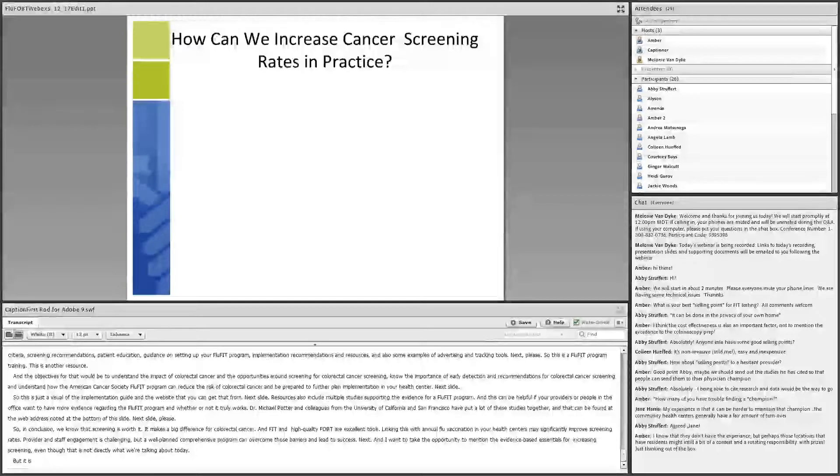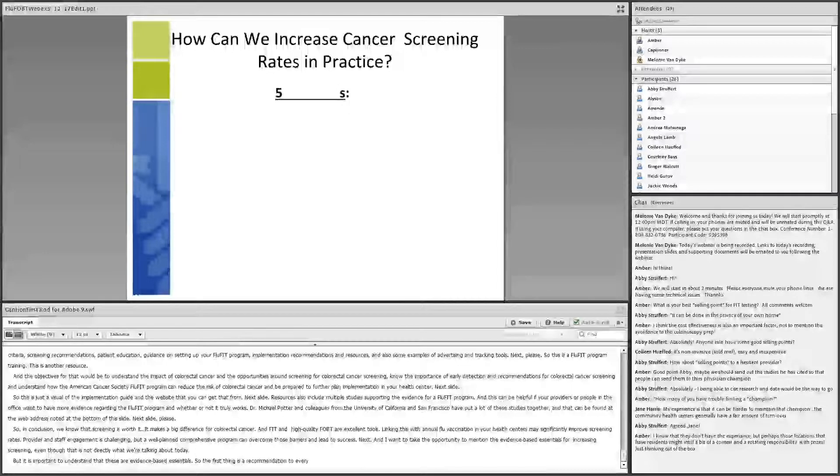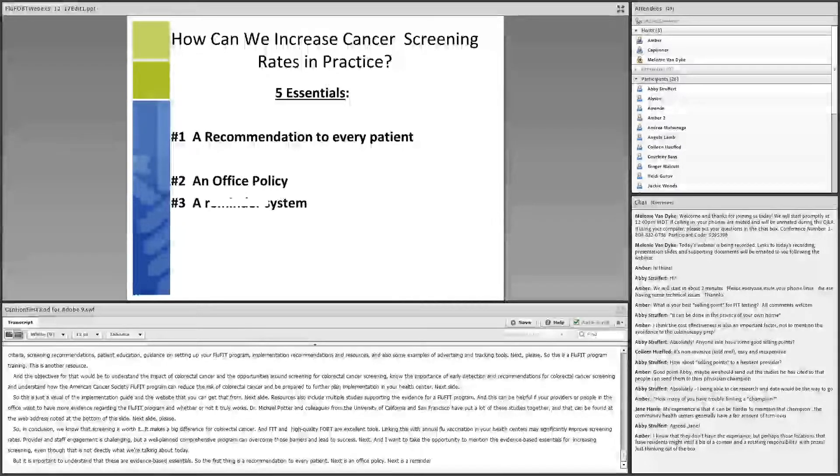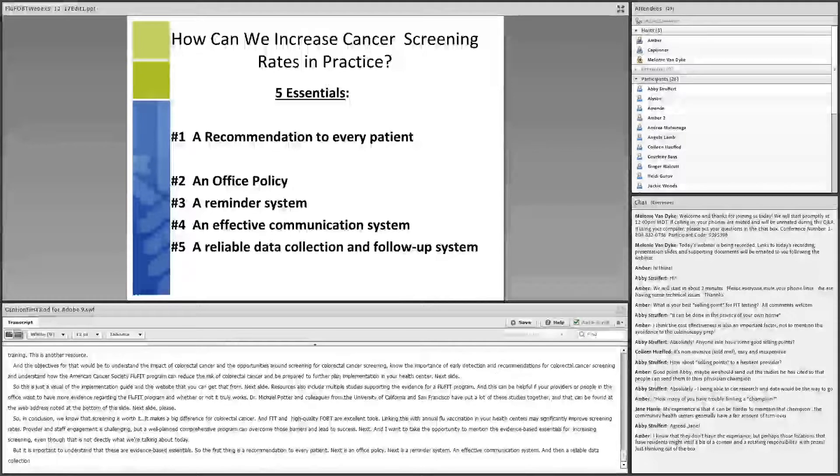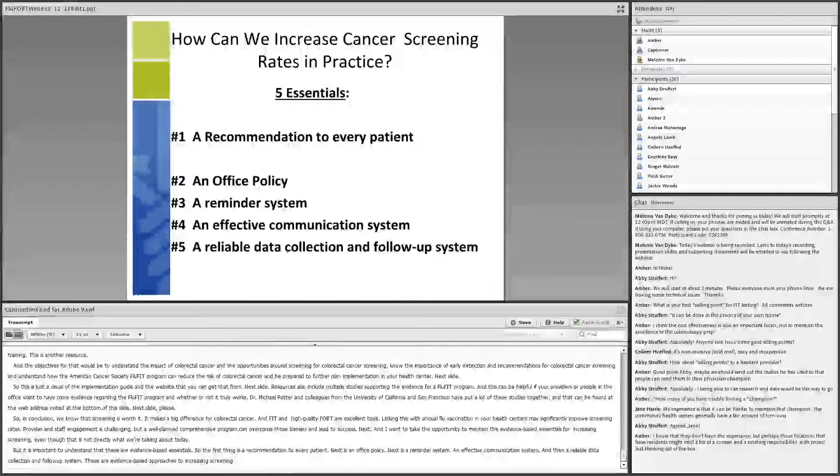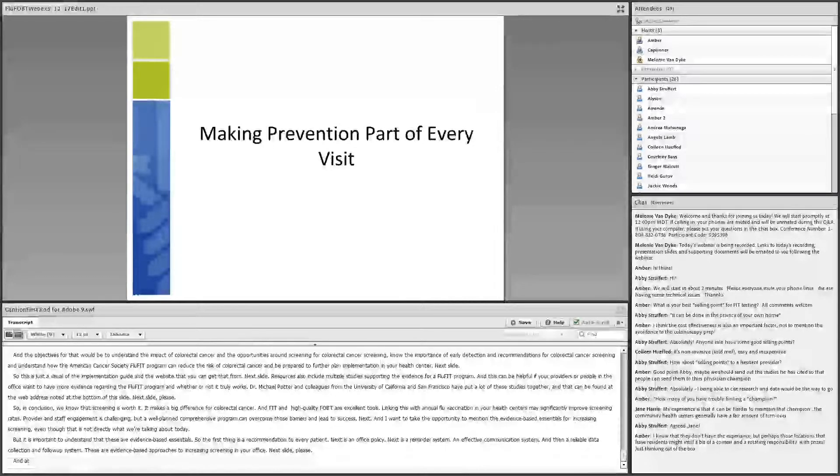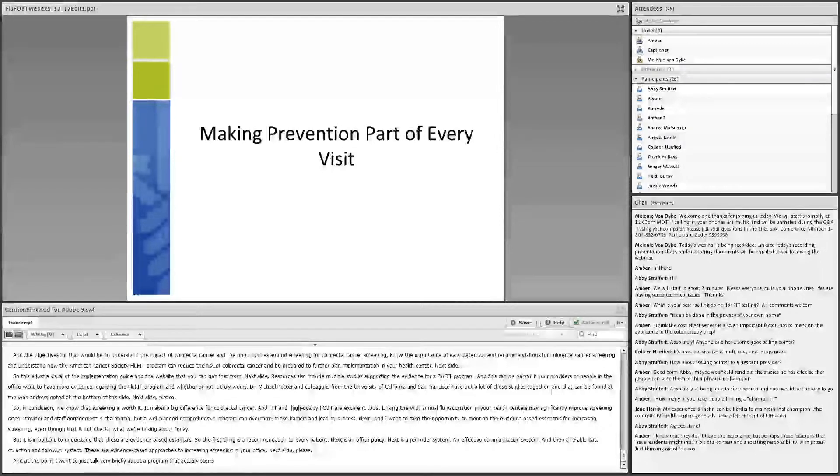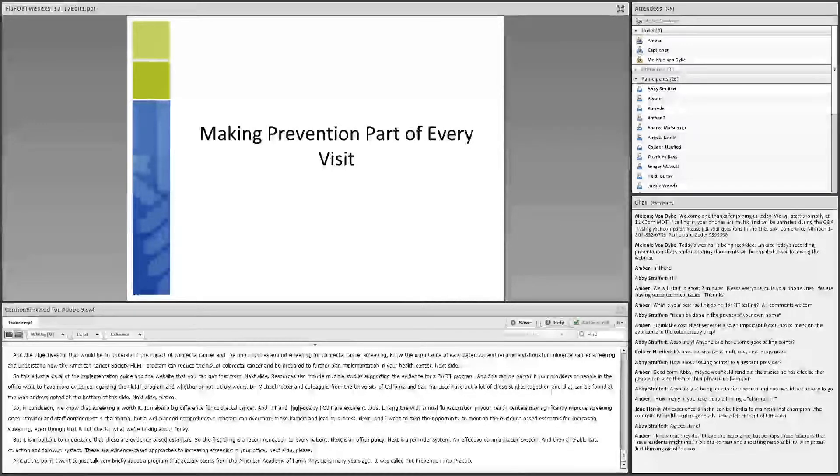And at this point, I want to just talk very briefly about a program that actually stems from the American Academy of Family Physicians many years ago, and it was called Put Prevention into Practice. Sometimes it's difficult with people coming into the office with acute problems to talk about things like screening. And so in many of the offices that I've been involved in, we've tried to get providers to do something preventive at each visit. So this would be one opportunity to have them work with patients. This might be the program that they would want to implement. So with that, I'd be happy to take questions. And thank you.